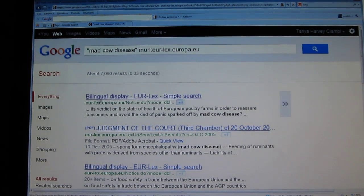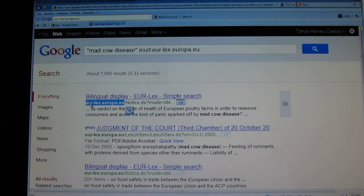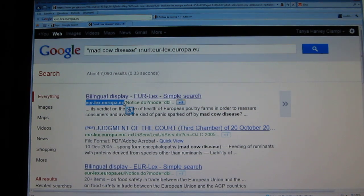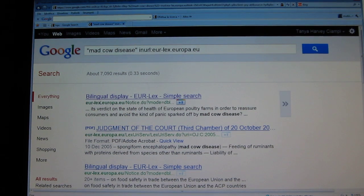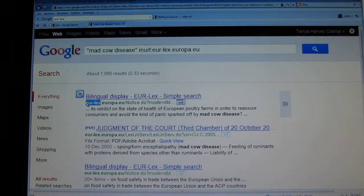As you can see here, the pages in this hit list all contain eur-lex.europa.eu, which indicates that the pages are on the EU website in this particular directory. So we'll open the first page.